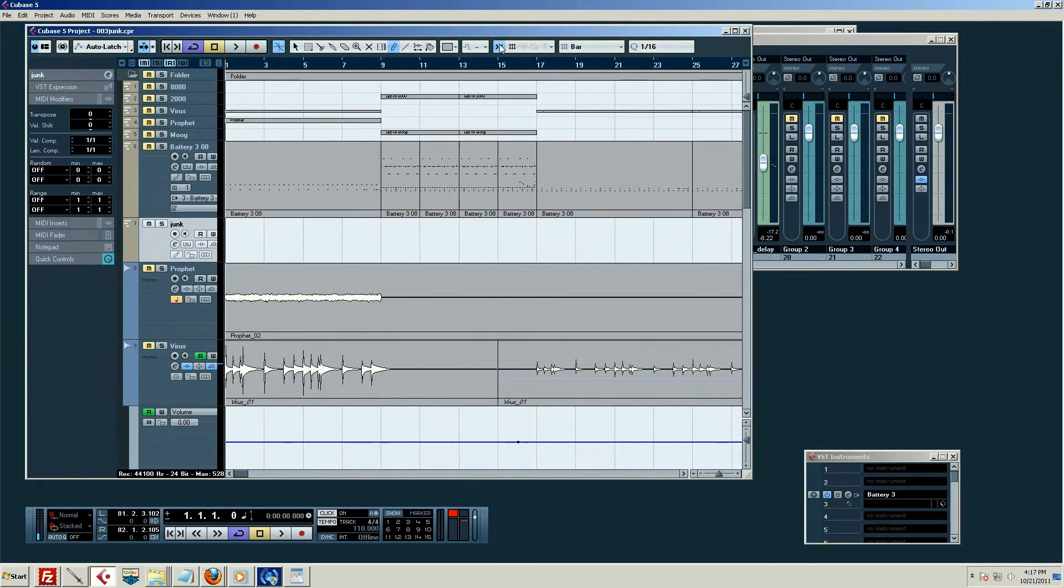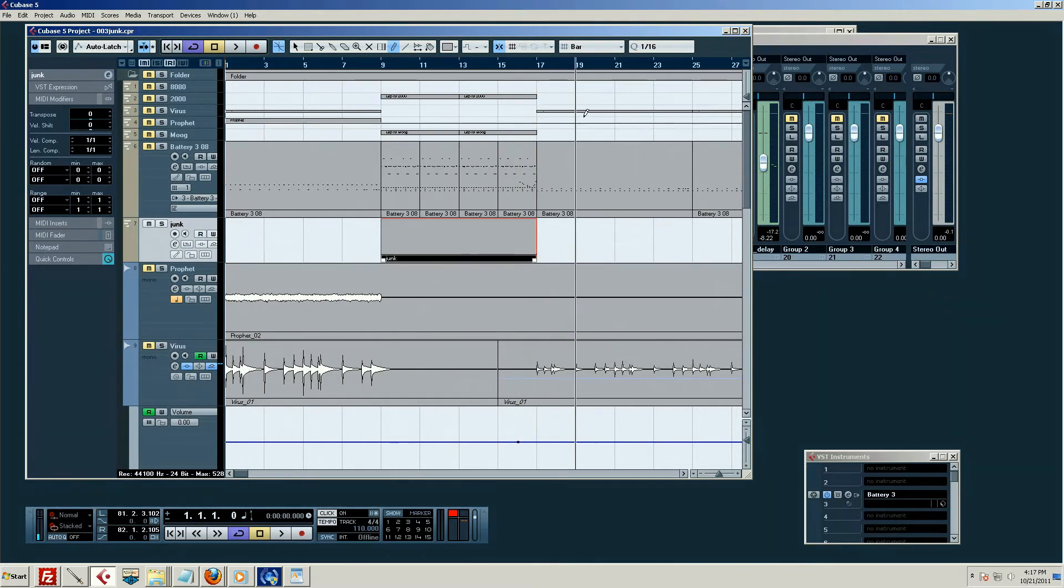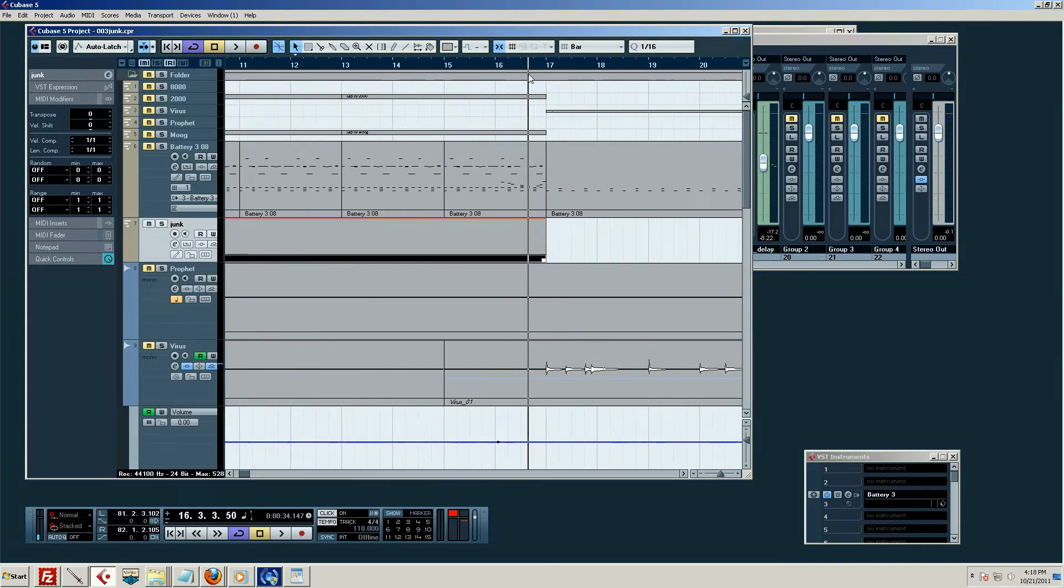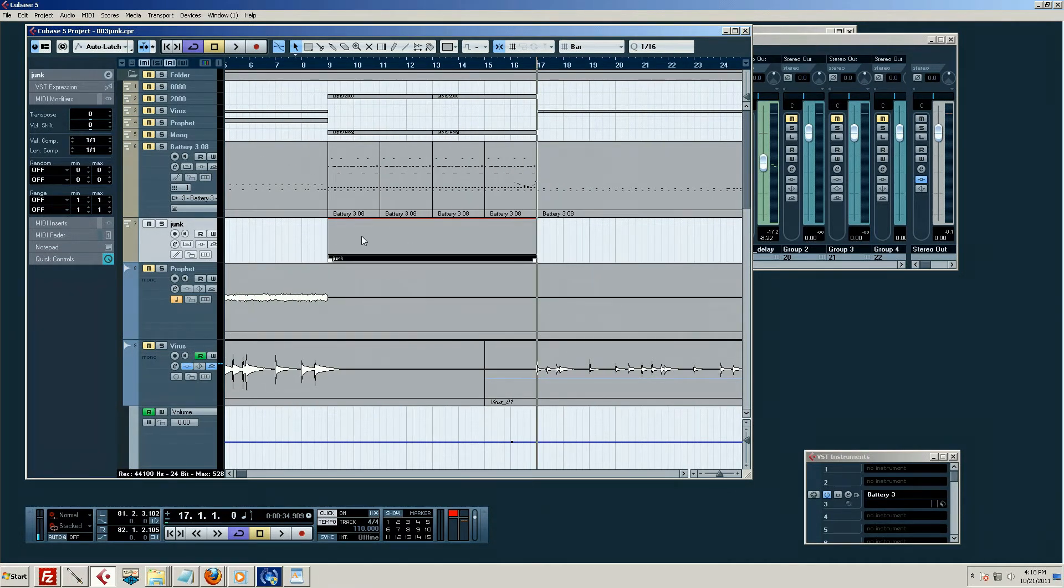I'm going to go ahead and put the snap thing on. That way it made exactly however many bars that was. Eight or four, a million, something. Eight, I guess.